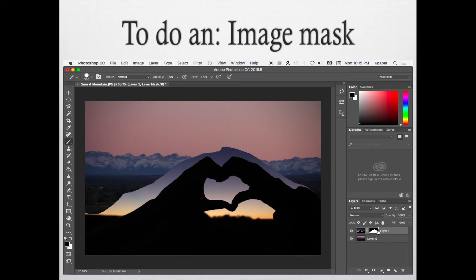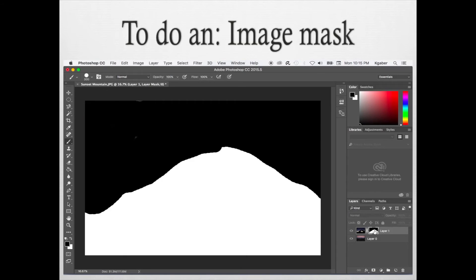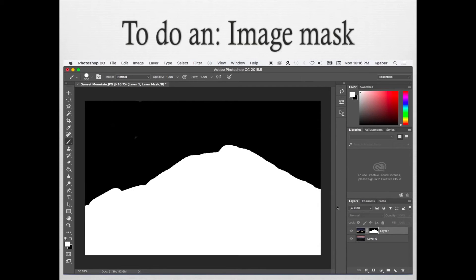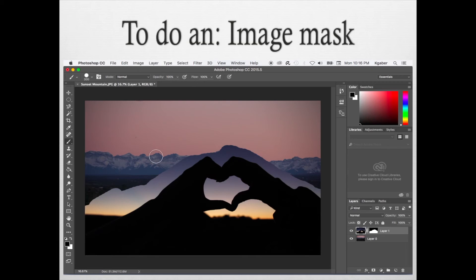Now if you wanted to just edit the mask, you can Option Click on Mac and Alt Click on Windows on the layer mask itself, and you can edit the mask itself. Maybe you didn't want part of the background, or you want to fix the shape of the mask. Then you just click back on the photo. There you have it.